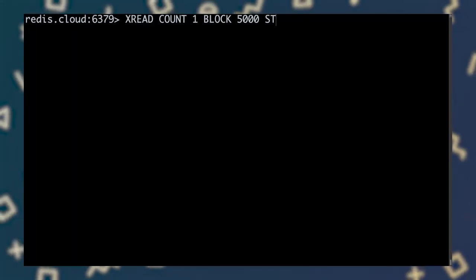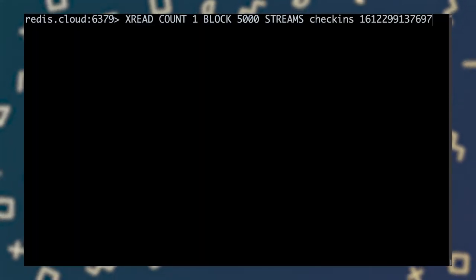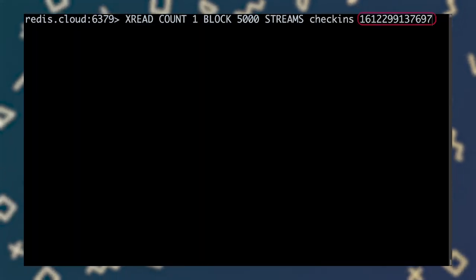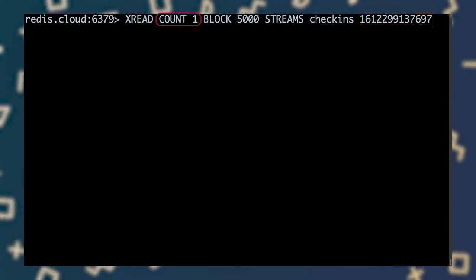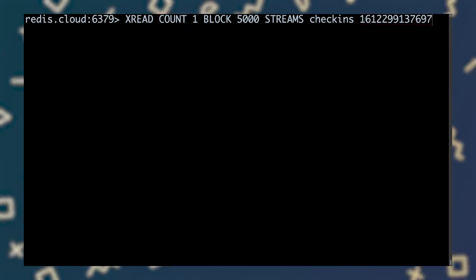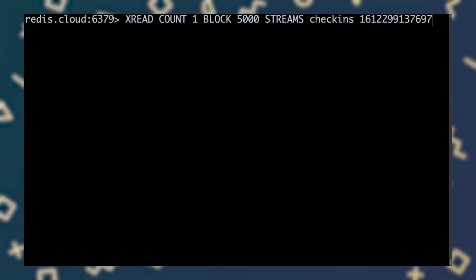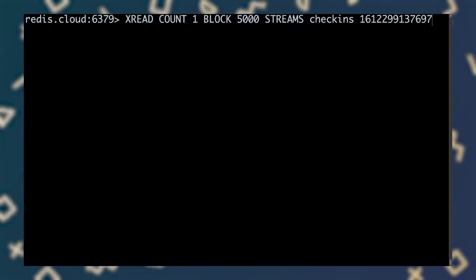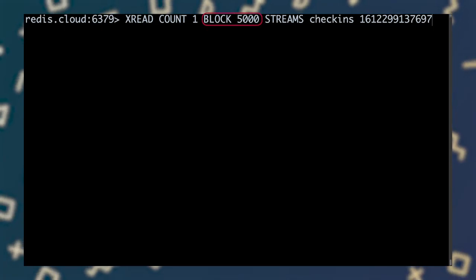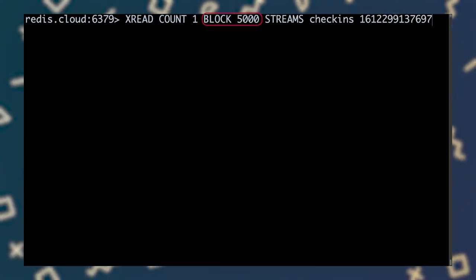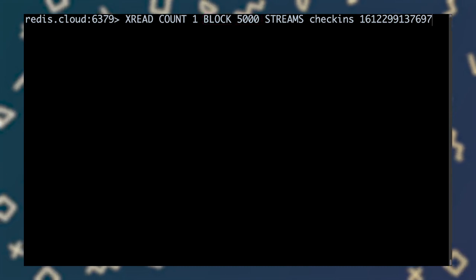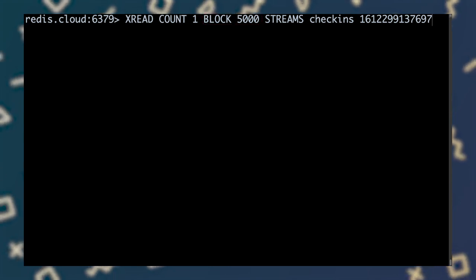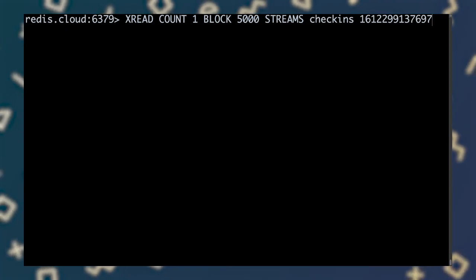We can also invoke xread in a way that blocks the consumer until new entries are added to the stream. To use xread in a blocking context, I'll provide the last entry ID from my previous call. I'll also specify I want to consume a single new entry, and how long to block in case the stream doesn't yet contain any entries newer than the one whose ID I'm supplying. Here, I'm telling xread to block for up to 5,000 milliseconds, or 5 seconds. When I run this command, it blocks because no new messages with higher IDs than the one I provided have yet been added to the stream.